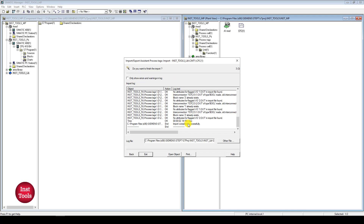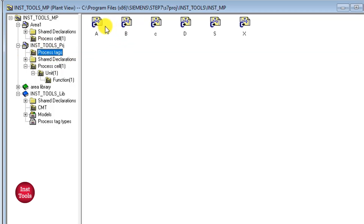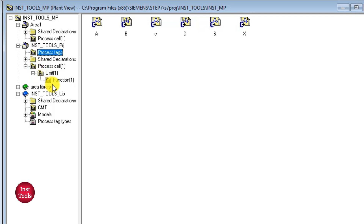Press Next and Finish — this will automatically create my process tags in the project. You can see a folder called 'process tags' was created inside the user path. Clicking on it shows all the process tags created with the naming conventions I defined. We can cut and paste them inside our project as required.